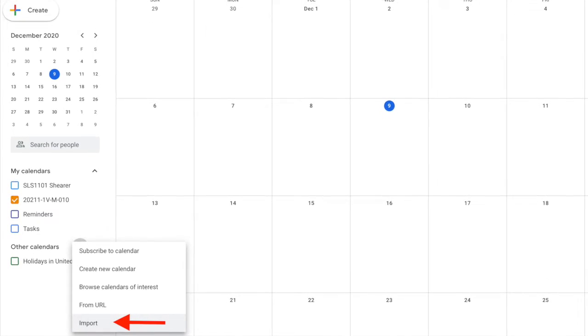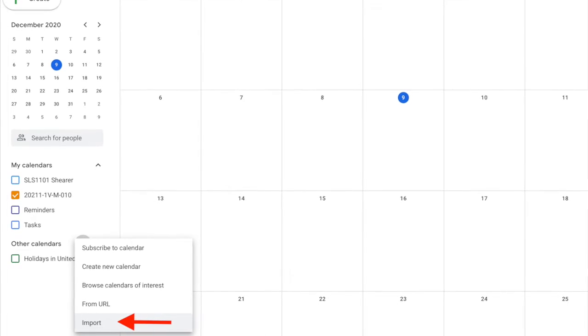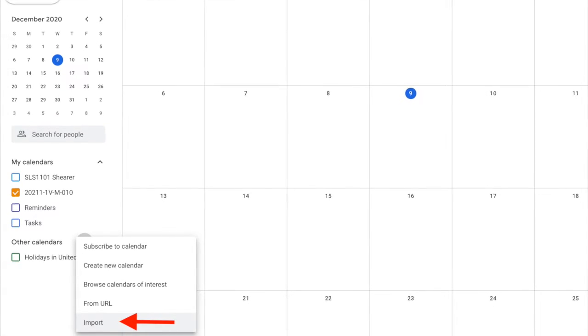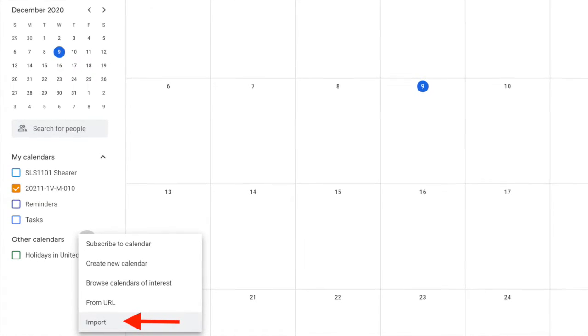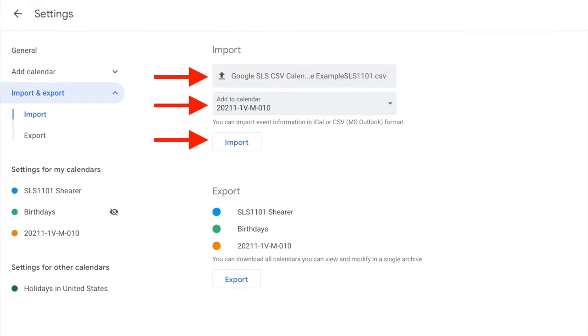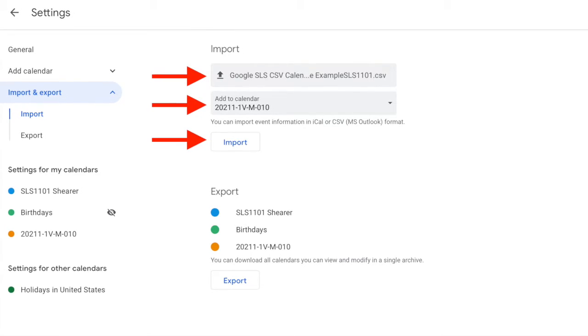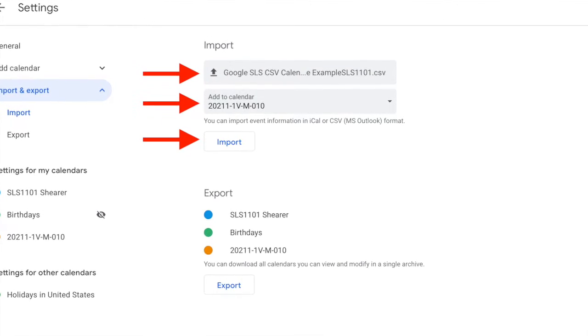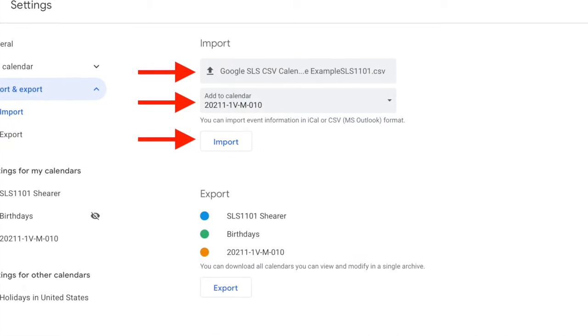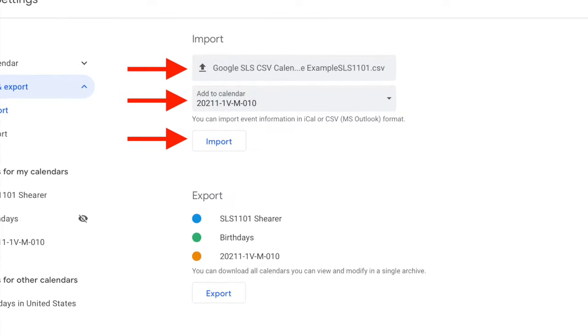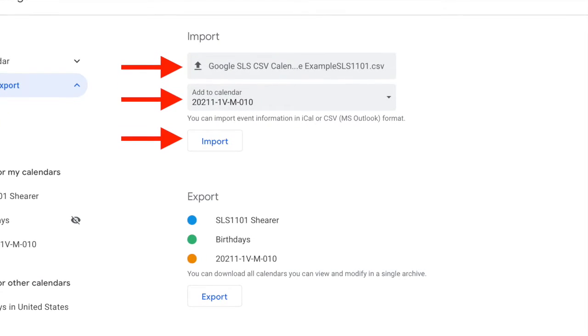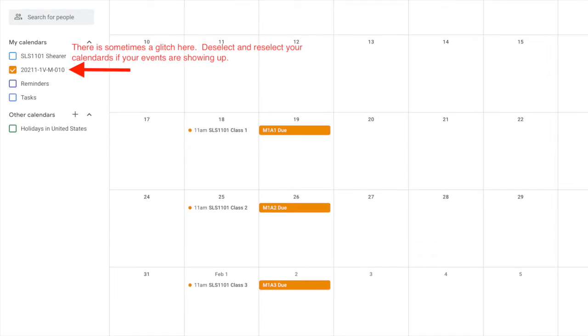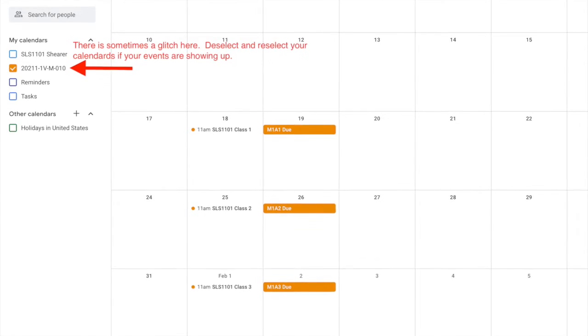Now add events to your calendar. Select the plus sign next to the other calendars again, and this time select imports. Update the calendar to the class that you're currently working on and select the CSV file that you saved earlier. Click imports.